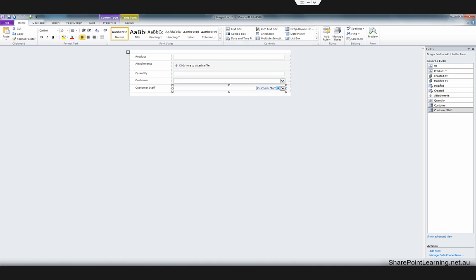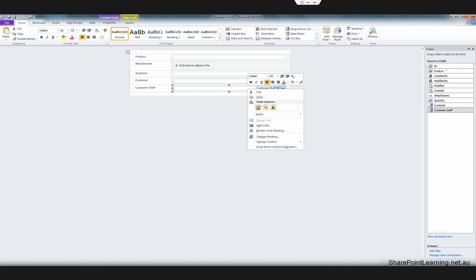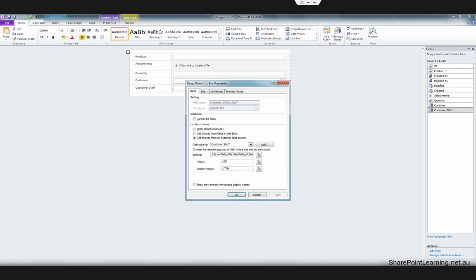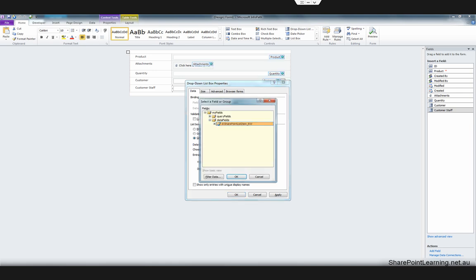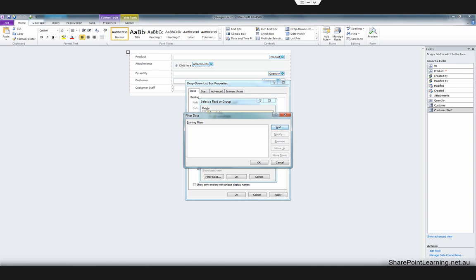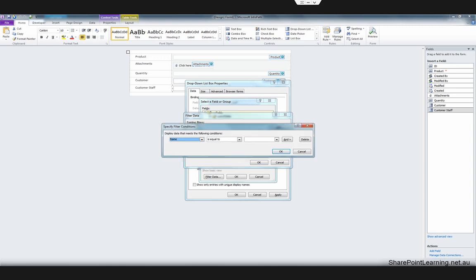Now let's go back to the property of this drop-down box. Right-click on the drop-down box and then click Properties. The data source we need to change to the new one that we just created. Then click the XPath button and then click Filter Data. Click Add and select Customer.